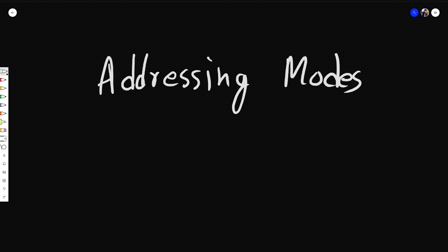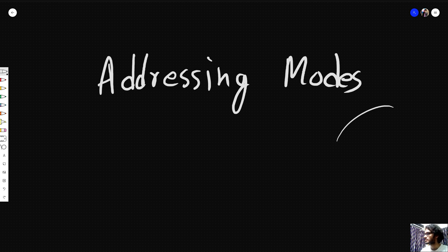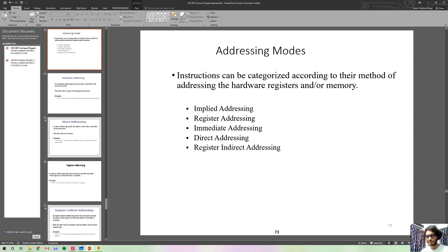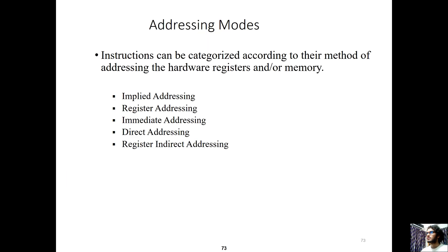Hello everyone, welcome to this tutorial. I'm going to show you the addressing modes. The 8085 microprocessor has basically 5 types of addressing modes.